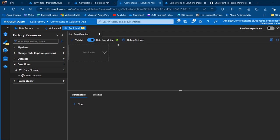It's really important, if you want to debug your job as you go along, to enable the data flow debug. This has been enabled for me, connected to the auto resolve integration runtime.